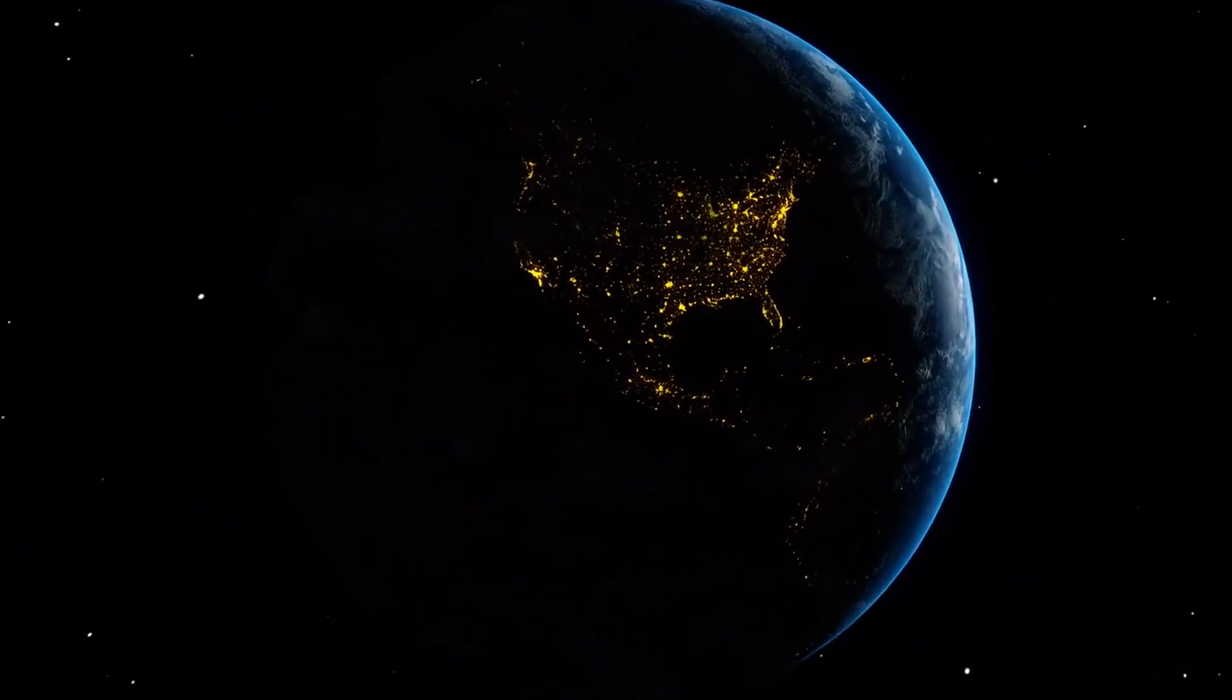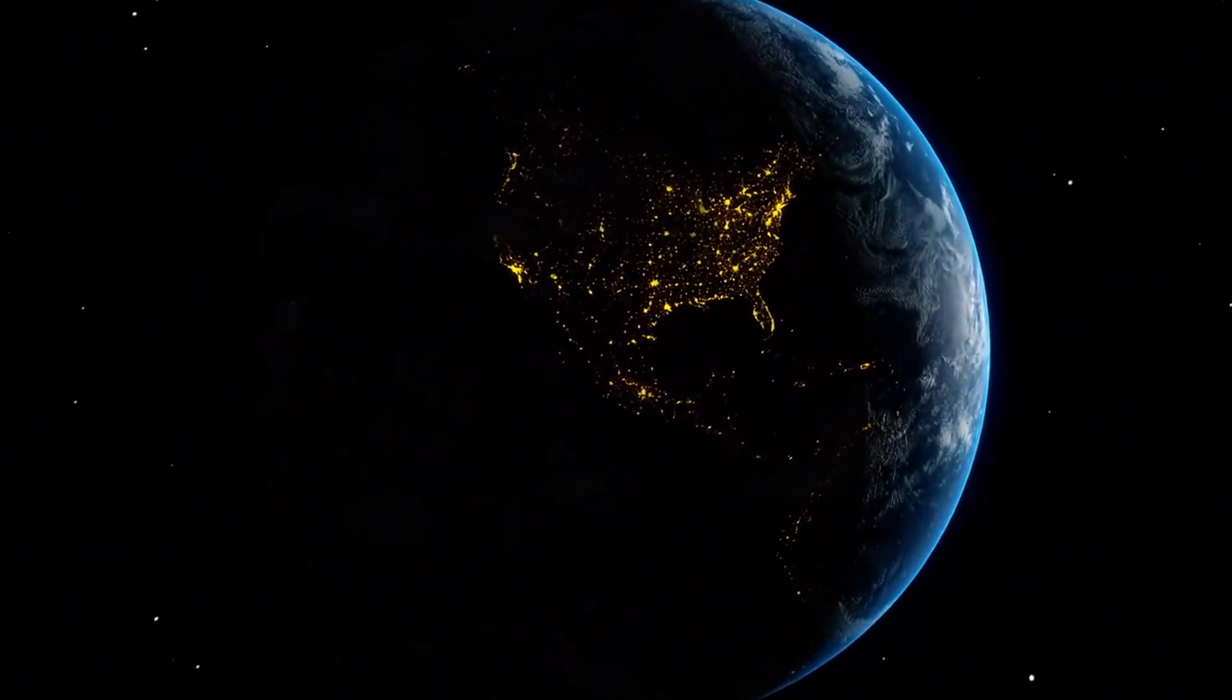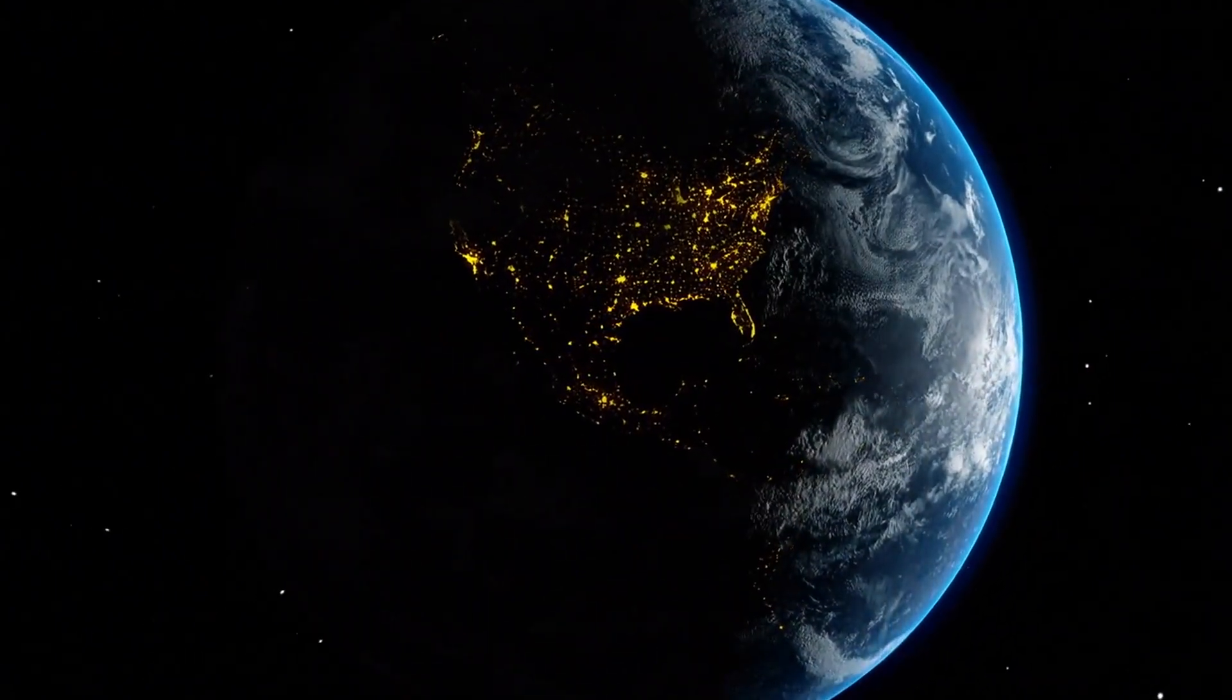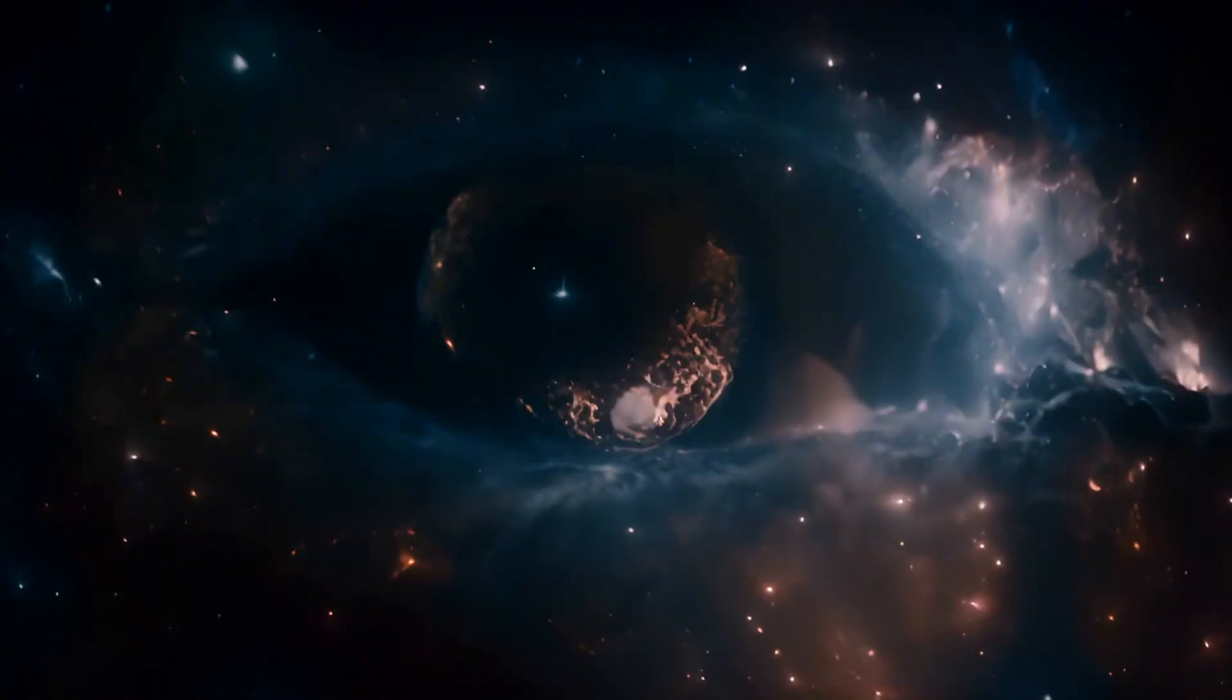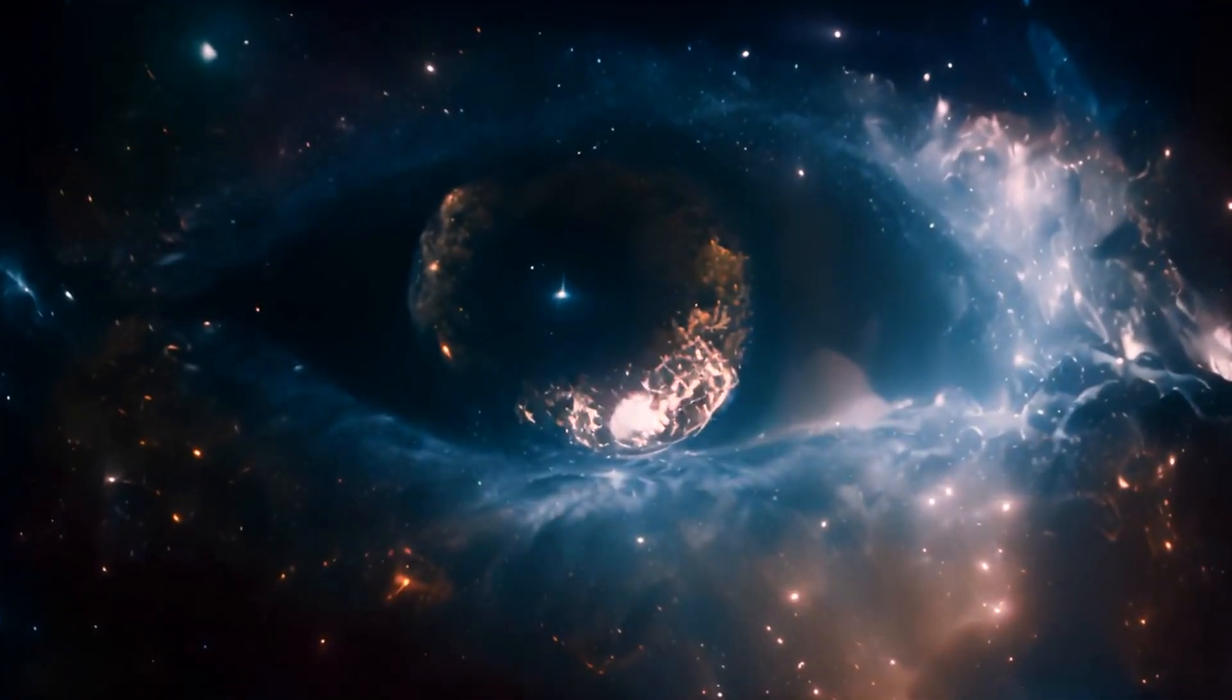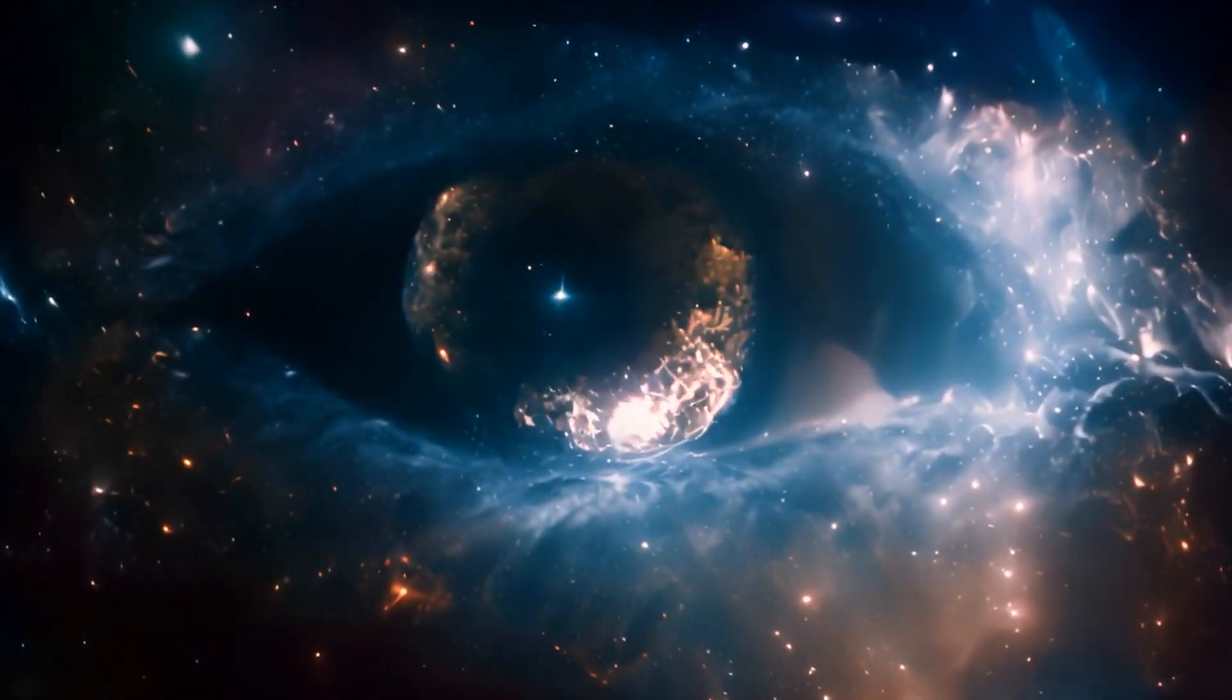Have you ever stared up at the night sky and wondered how it all began? Not just the stars, not just the galaxies, but everything. Space, time, matter, energy. Everything we know, and everything we don't.